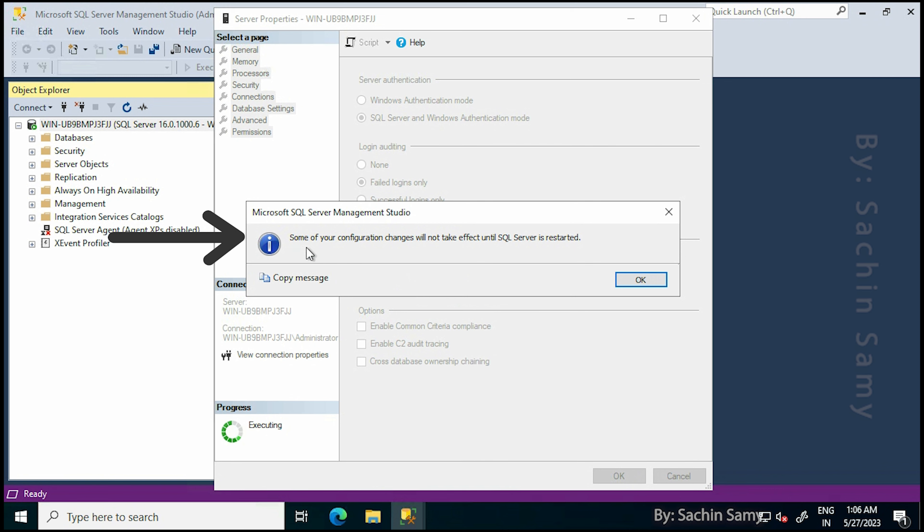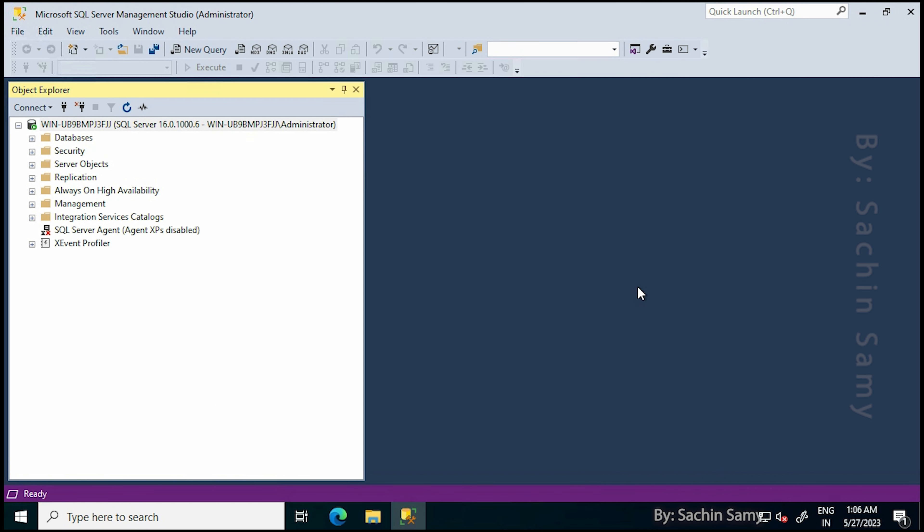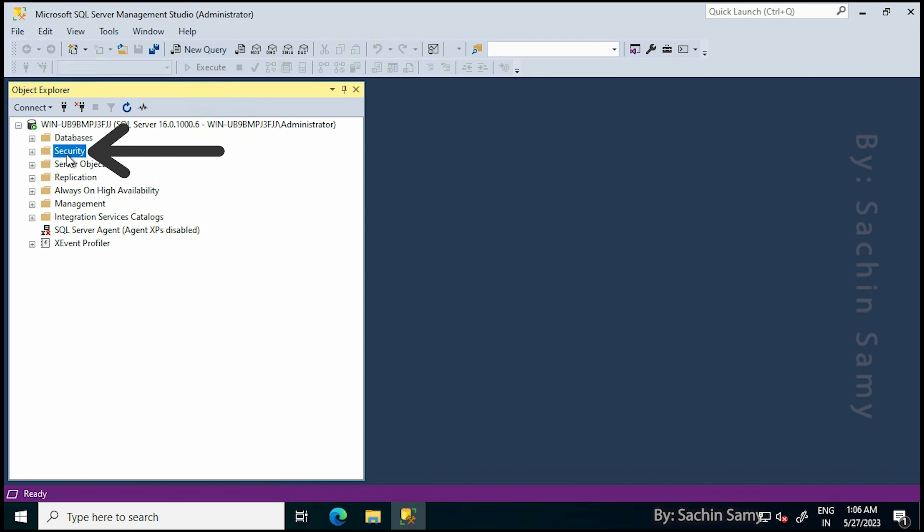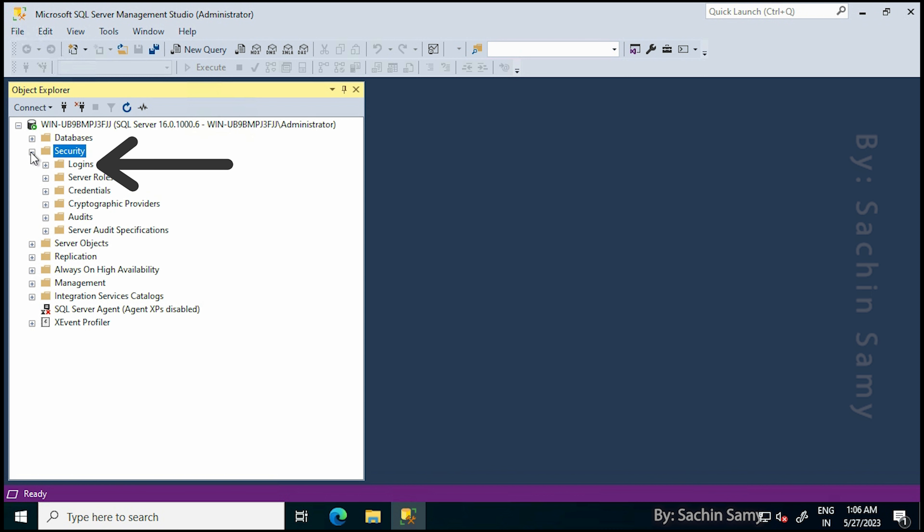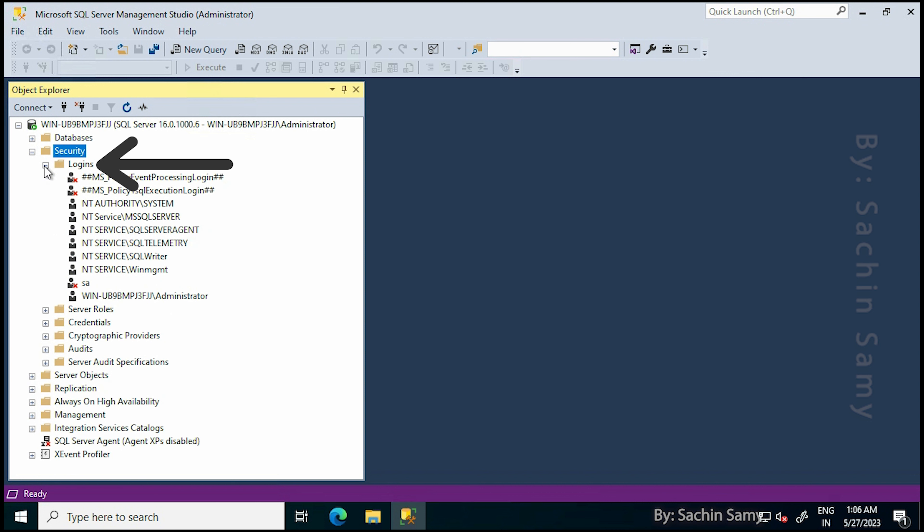It is prompting to restart the SQL Server, we'll do that later. Now go to Security. From the Security drop-down, click on Logins. There you are going to see a user name which is SA. By default, this user is disabled.